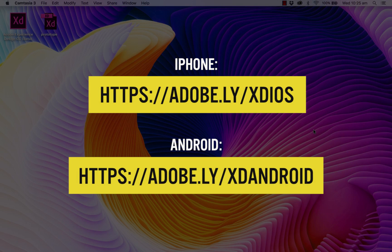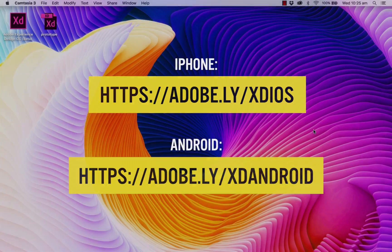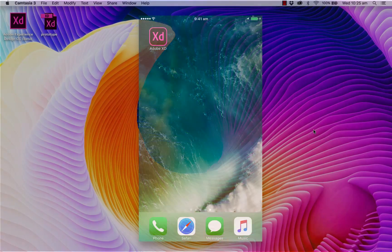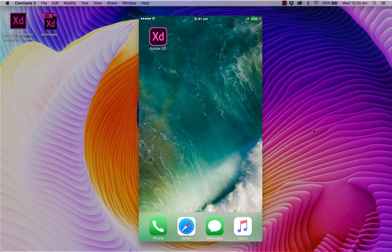So the first thing you need to do is to download the Adobe XD app. You can either find this on the App Store or the Google Play Store. So once you've got the app installed simply head over onto your Adobe XD icon and tap it.